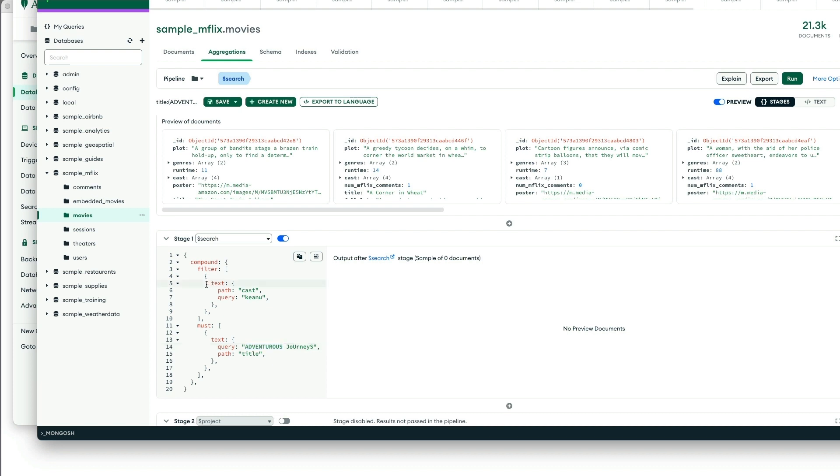Notice that the movie titles themselves were adventure and journey. So this is not an exact match here. And as you can see here, we actually don't even find any documents using Compass.